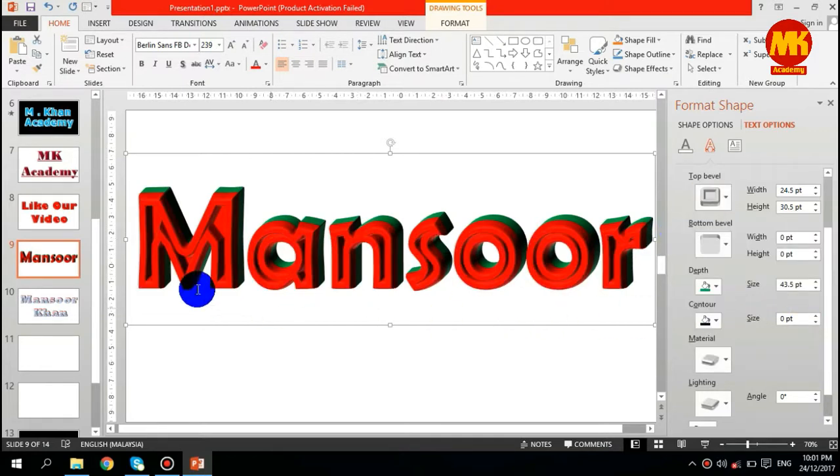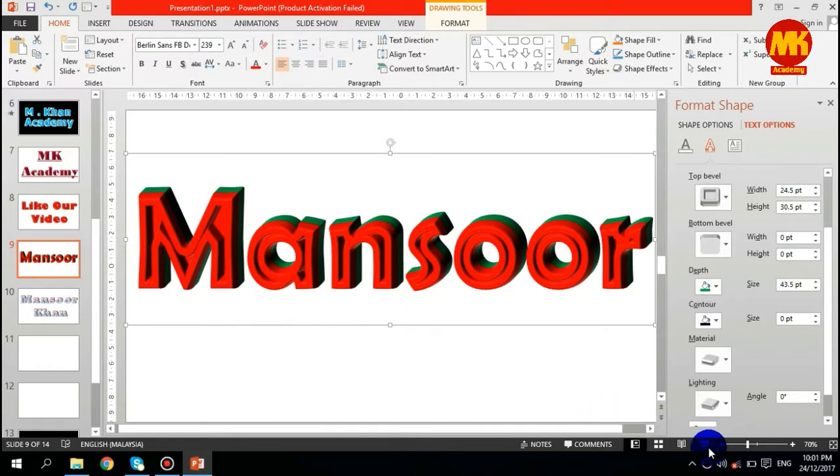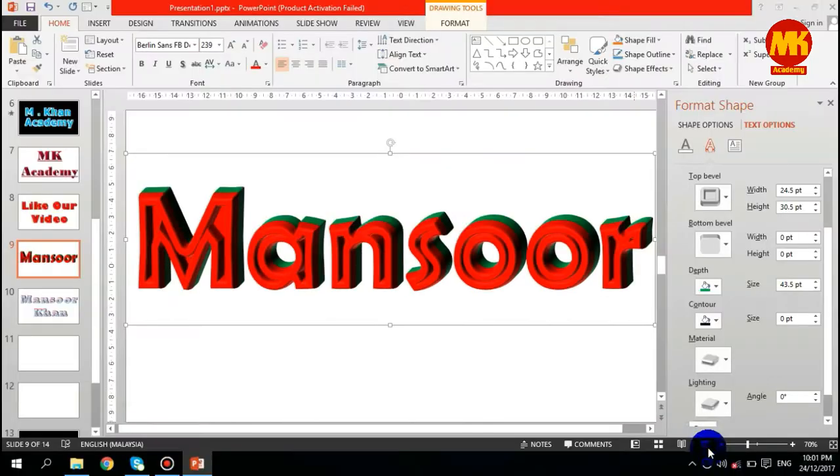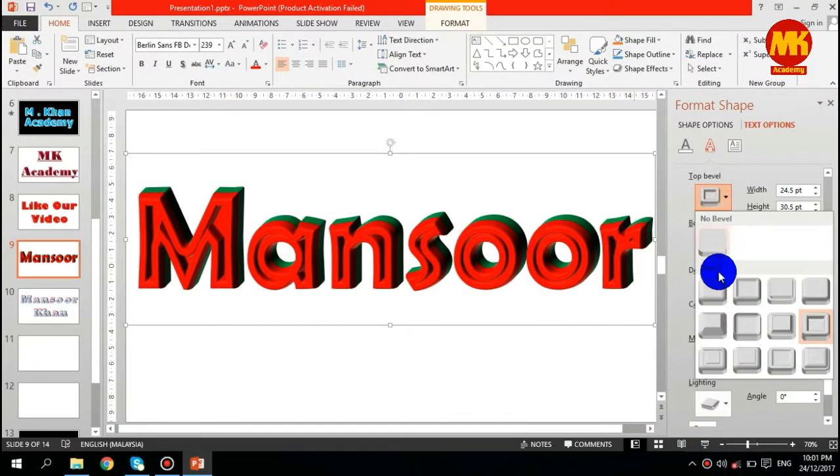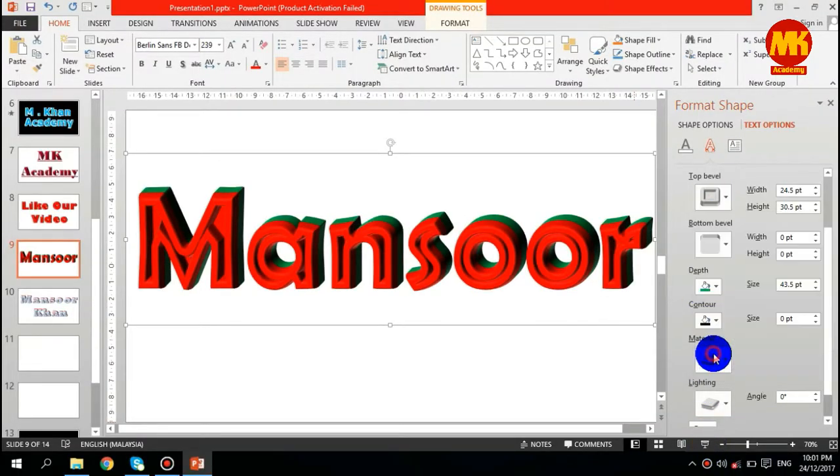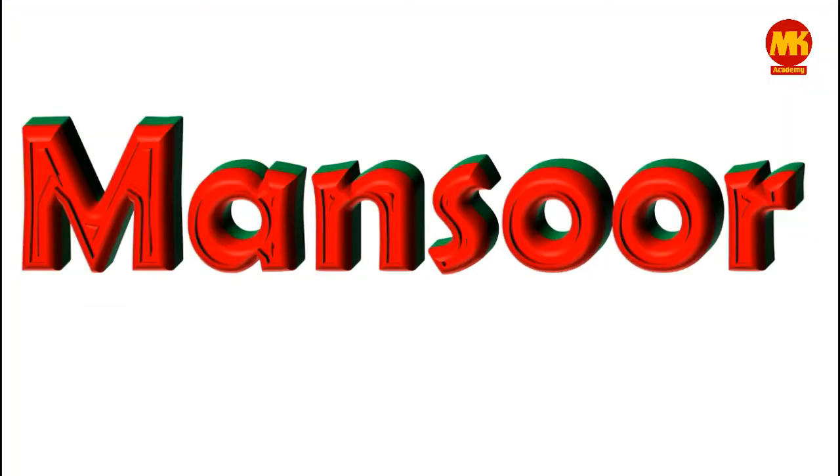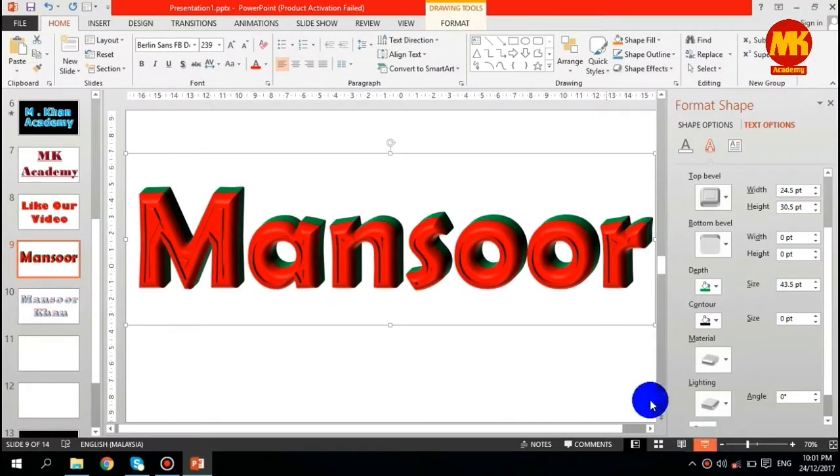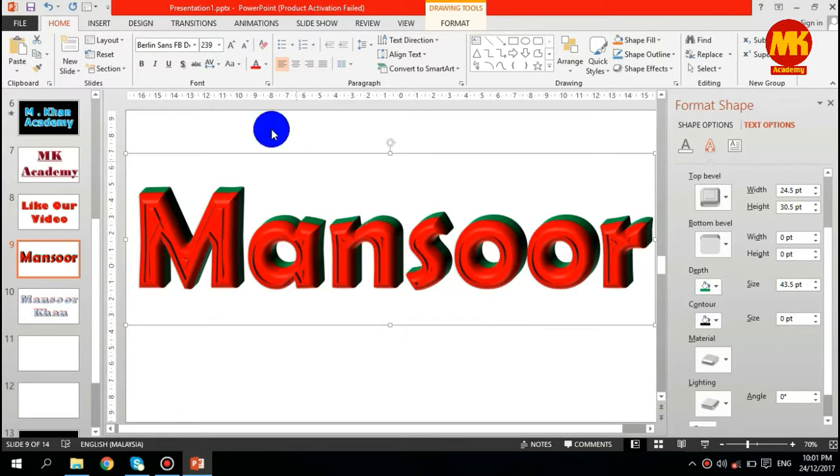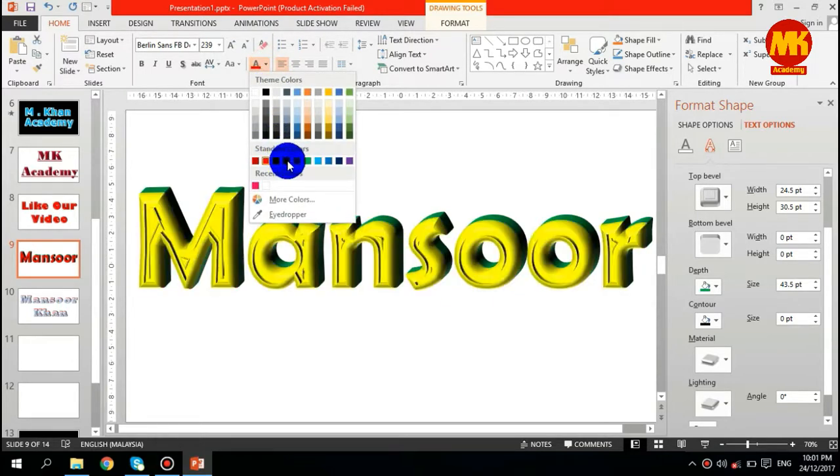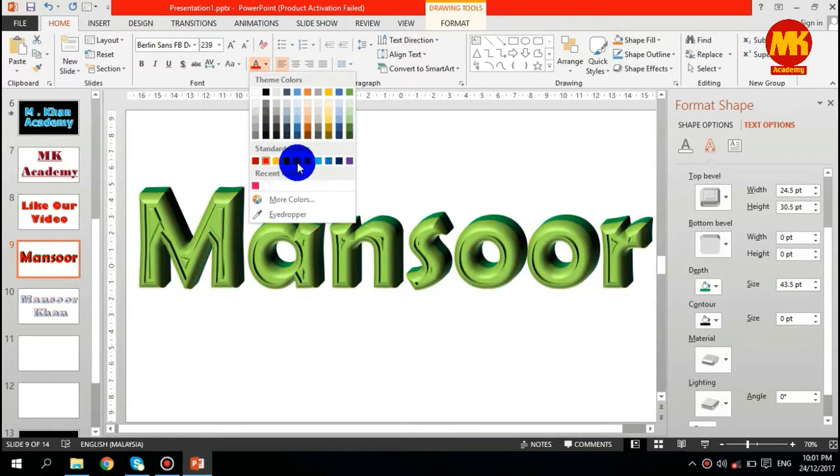You will see the difference. Make it slideshow, you will see the difference very nicely. You can change it to any style if you wish. This is another style and you can also change the colors, any color you like.